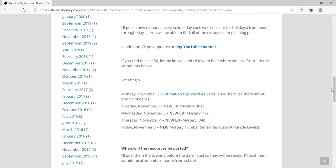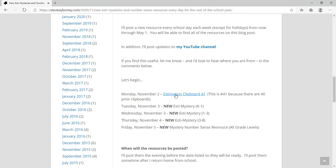There are more details below. You can see the schedule and Estimation Clipboard number 41, that's the first resource, is already available on my blog. Let's go ahead and take a quick look at it.